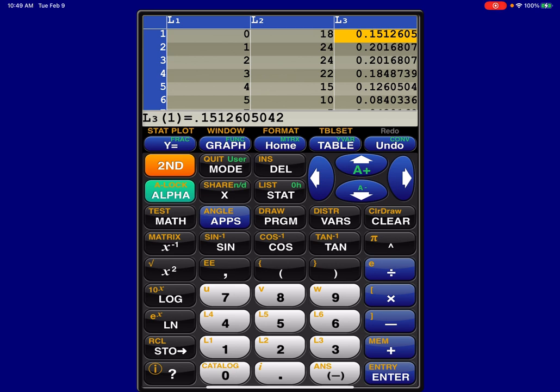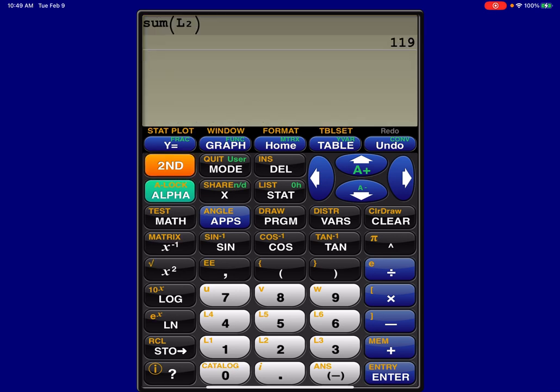Well, anytime I want to find outliers, I need to build a safety zone. If I want to build a safety zone, I've got to start with my IQR. So let me go back to my home screen. If I want to find my IQR, I just need to run one-var stats.